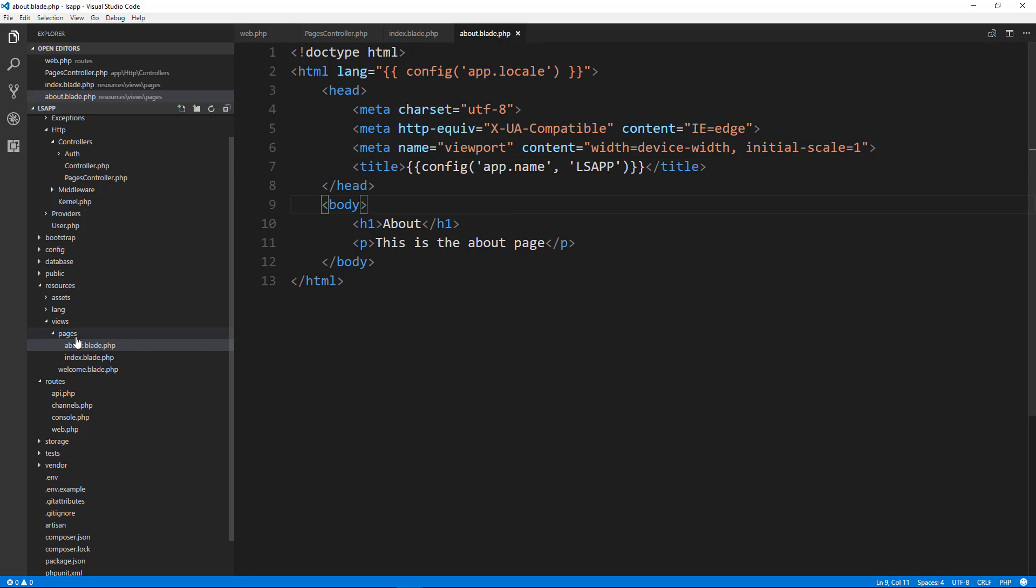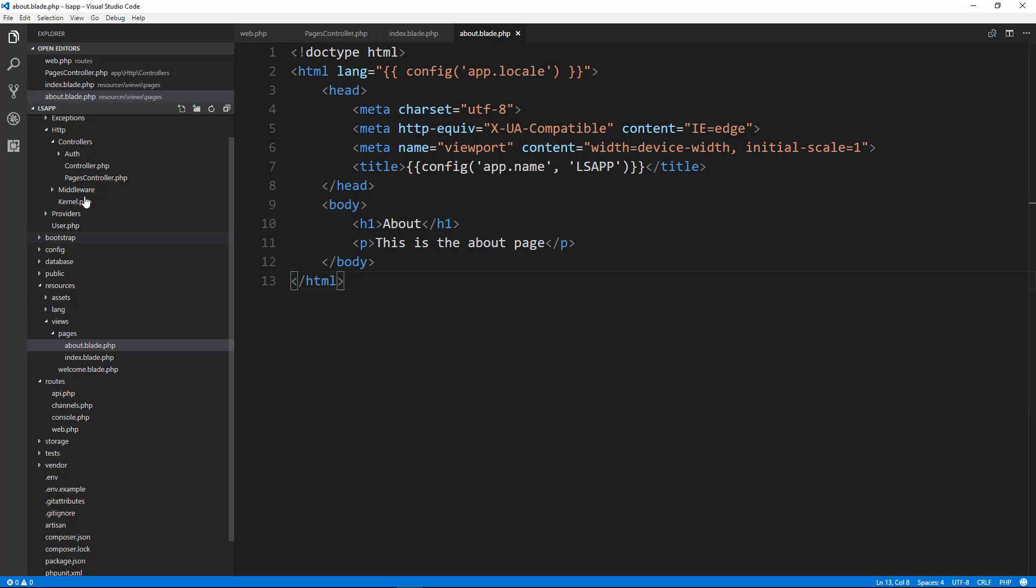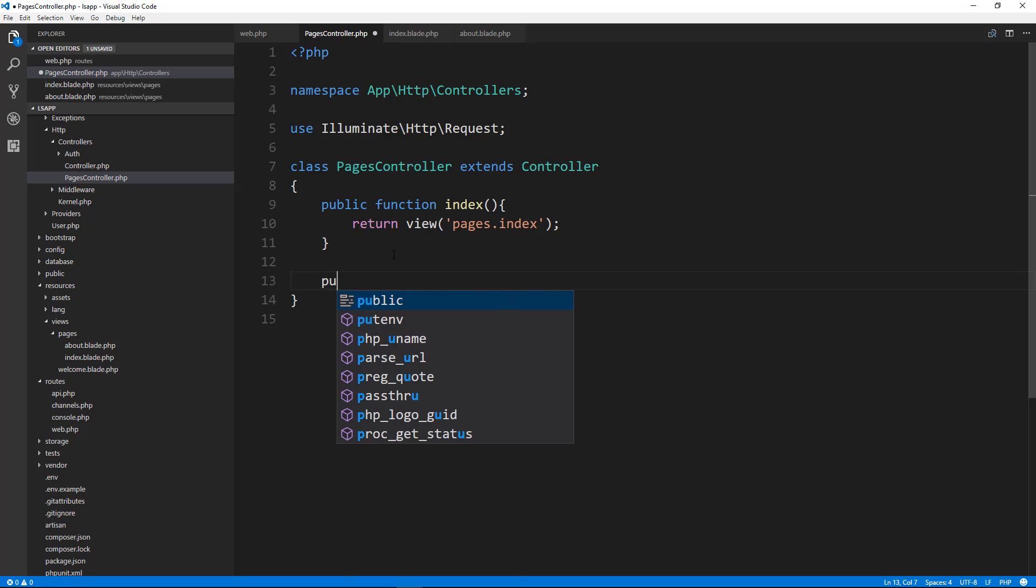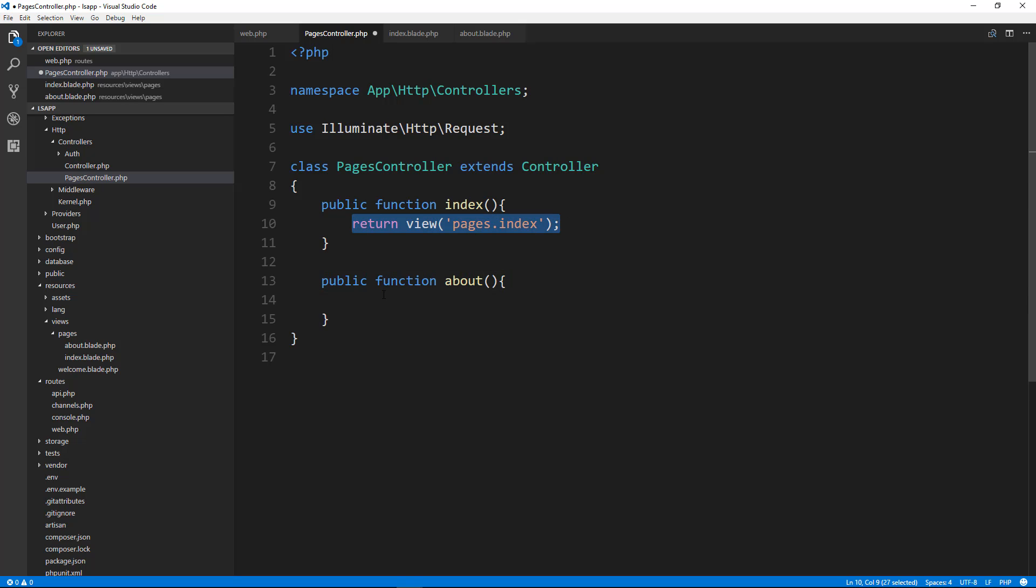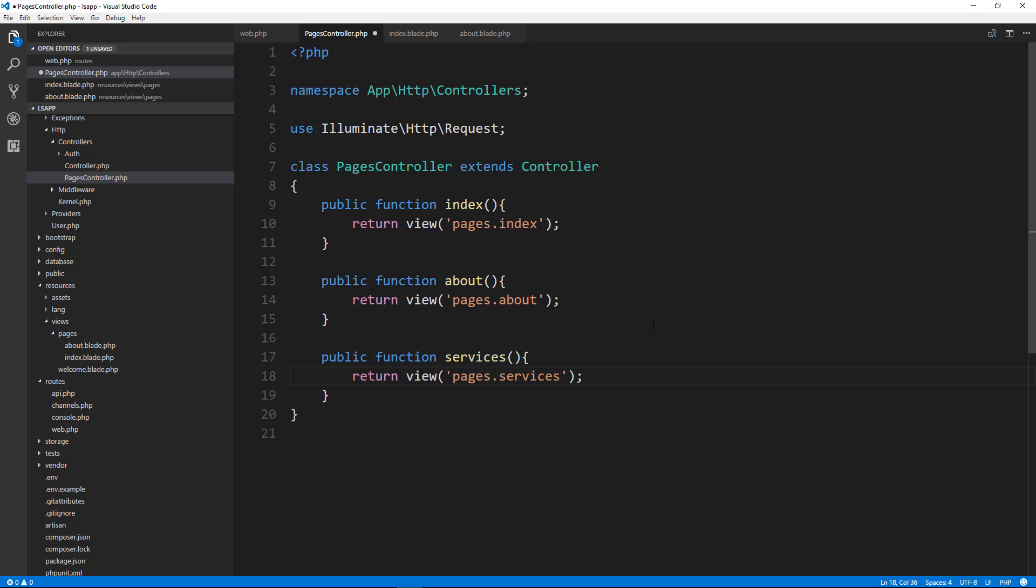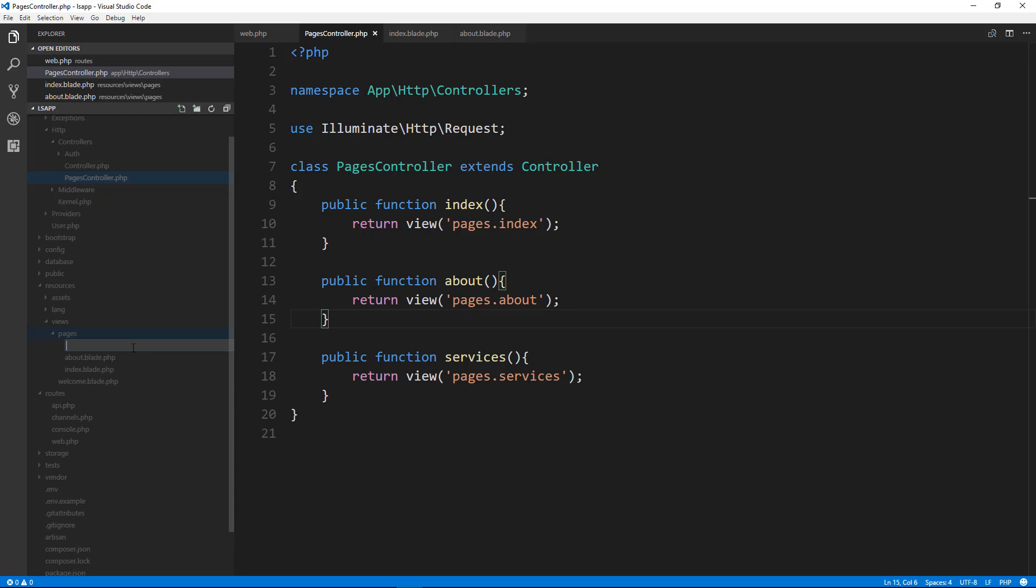But one more thing I want to do is create a services page. So let's go to our pages controller. Oh, we didn't link the about yet either. So let's just say public function about. And we're going to return the view and it's going to be pages dot about. And we're also going to have a services page. So let's put that in here as well. Pages dot services. So we'll save and we'll go ahead and create the services layout or template view, whatever you want to call it. Services dot blade dot PHP. And let's just copy this.